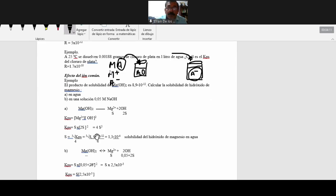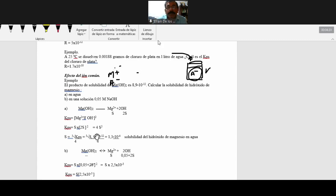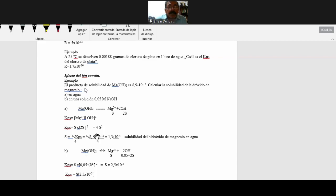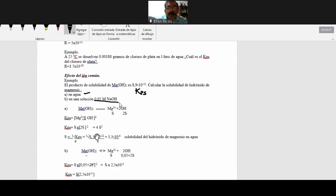Vamos a ver el efecto. ¿Cuándo es más soluble, en agua o cuando hay un ion común? Para ello vamos a resolver un problemita acá. El producto de solubilidad del hidróxido de magnesio es 9.8 por 10 a la menos 12. Este es el KPS. Calcule la solubilidad del hidróxido de magnesio en agua primero, y luego en una solución 0.05 molar de hidróxido de sodio.